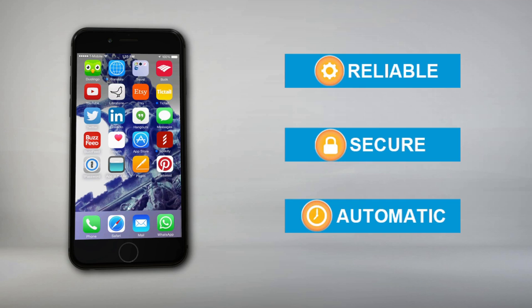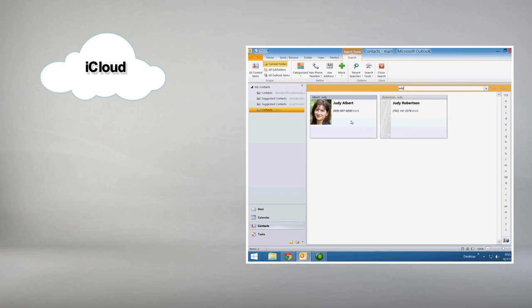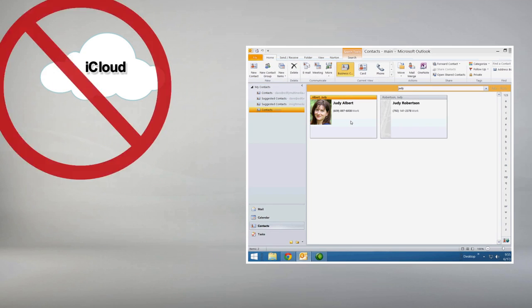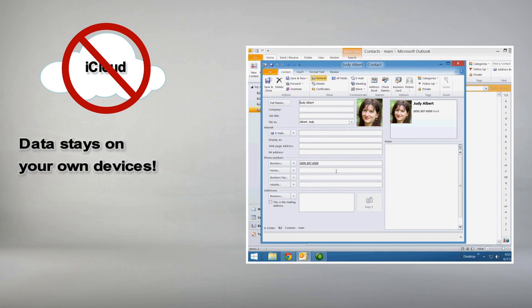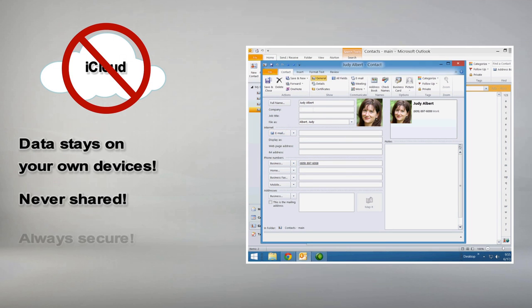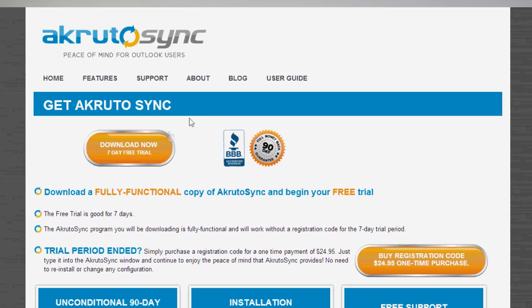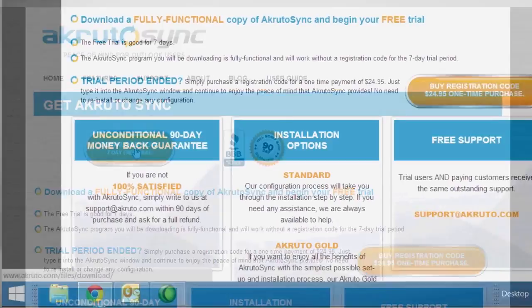Synchronization is reliable, secure, and automatic. And because your data doesn't sync through the cloud or iCloud, your data stays on your own devices, never shared, and always secure.